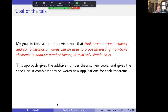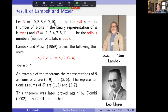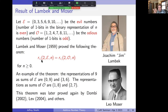Let's start with a result of Lambeck and Moser. Let E be the set of evil numbers — numbers where the count of 1-bits in binary is even — and let O be the odious numbers, where the count of 1-bits is odd. For example, 11 in base 2 is 1011, which has three 1-bits, so it's in O. The number 10 is 1010, it has two 1-bits, so it's in E.